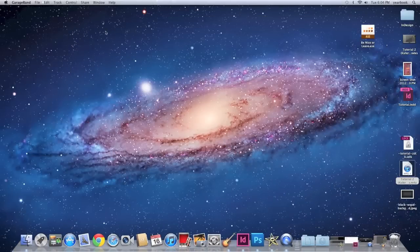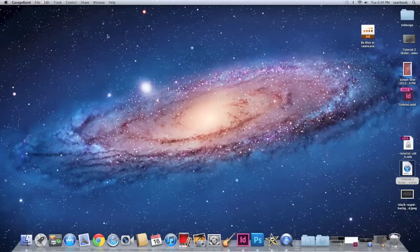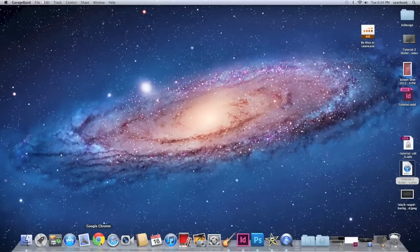Hello and welcome to another yearbook tutorial on InDesign. Specifically today we are going to be dealing with color schemes. So why don't you go ahead and open up your browser.